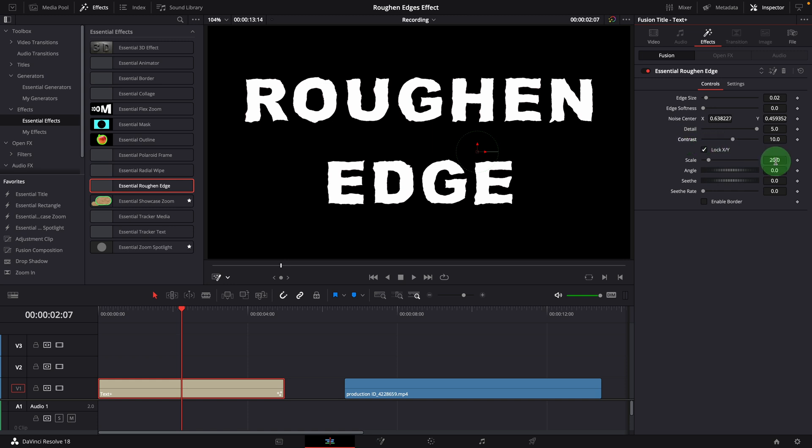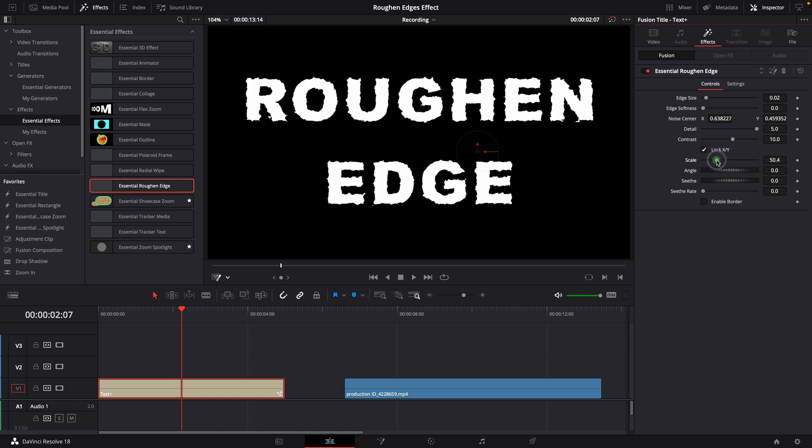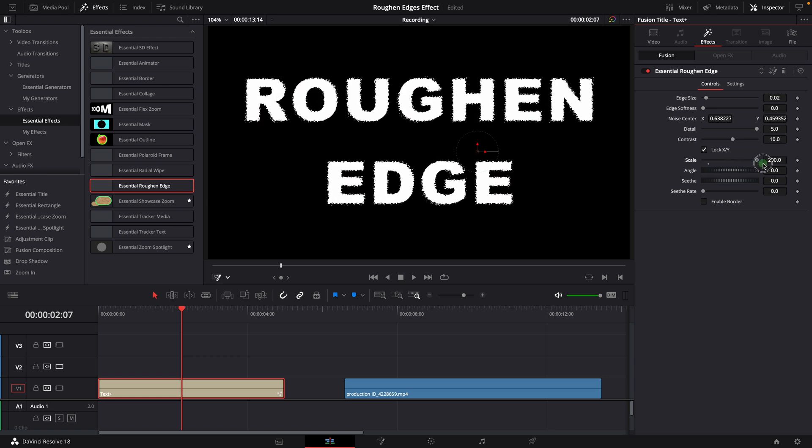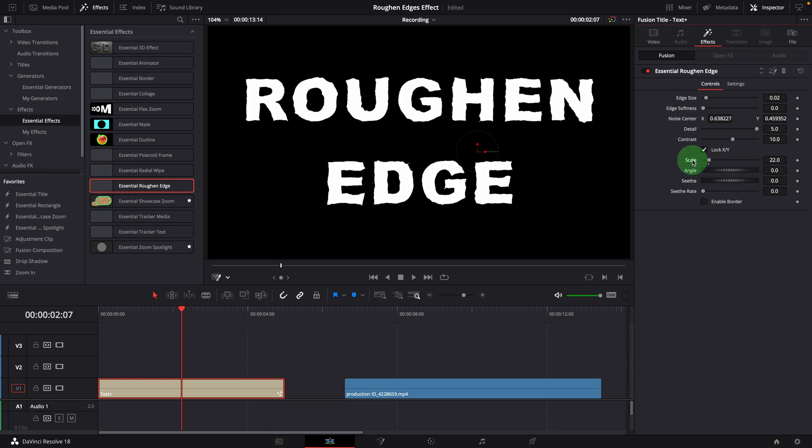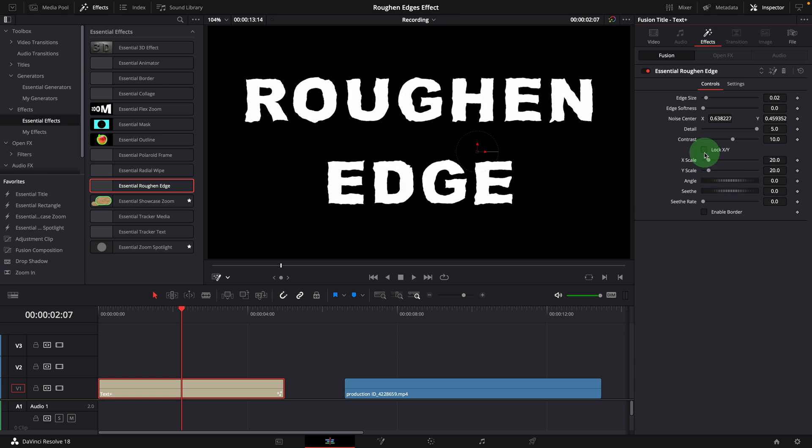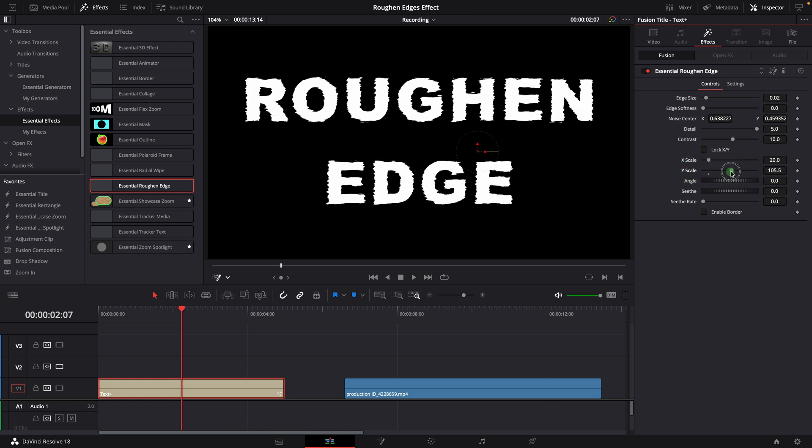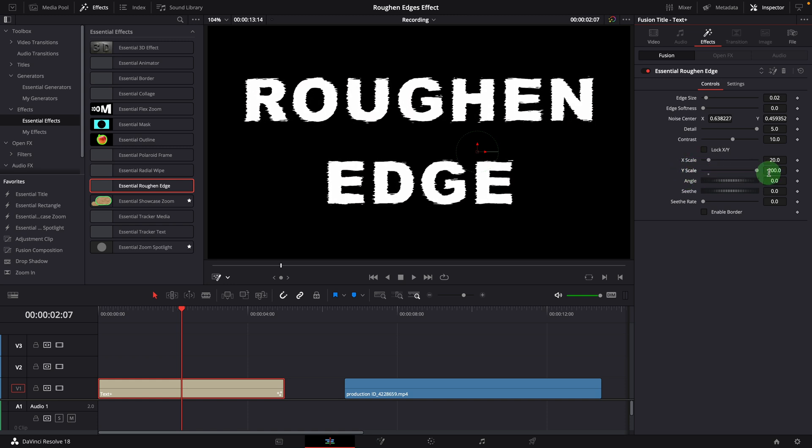The lock X, Y and scale parameters work together to control the size of the noise map. When the lock is enabled, the changes are made to both X and Y axes. When we turn off the lock option, we can set X and Y scales independently and get an edge effect distorted more in one direction than the other.